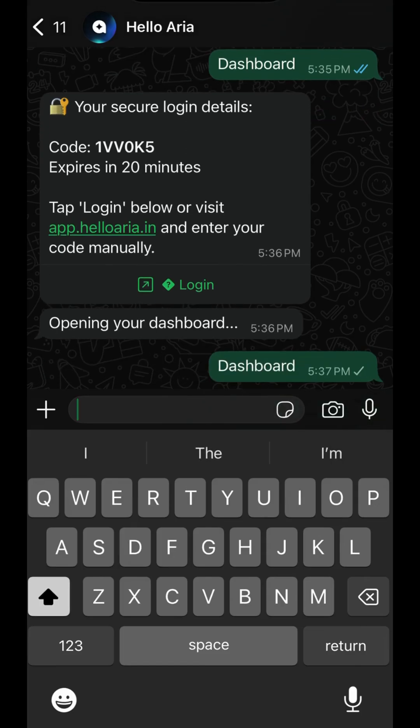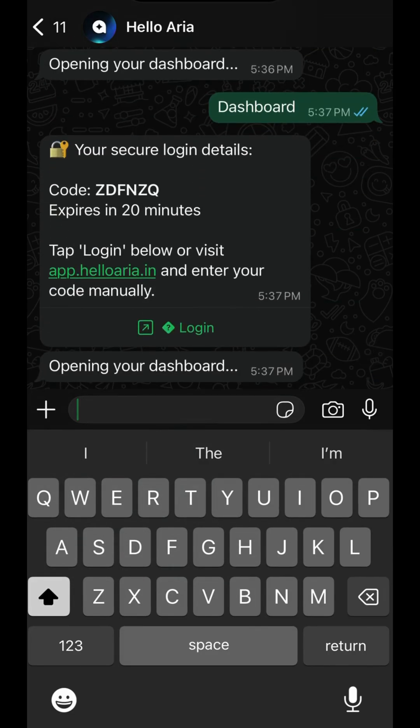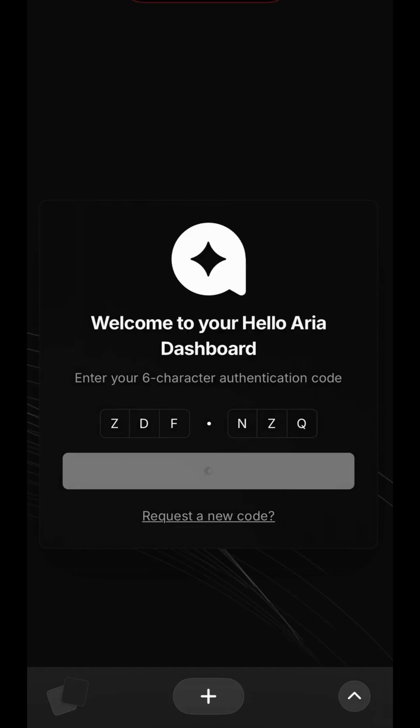Accessing your Dashboard is both simple and secure. From your WhatsApp conversation with ARIA, just send the message Dashboard. ARIA will instantly reply with a unique, single-use login code that expires in 20 minutes, ensuring your information stays private. Simply tap the login link or go to the web app, enter the code, and you're in.